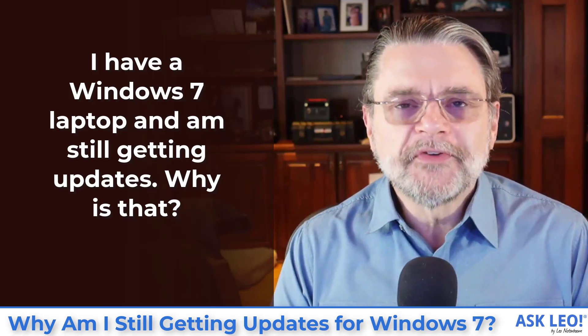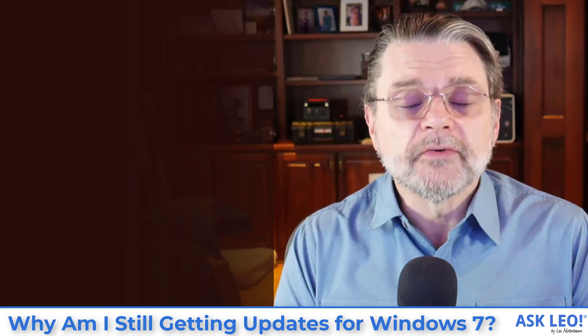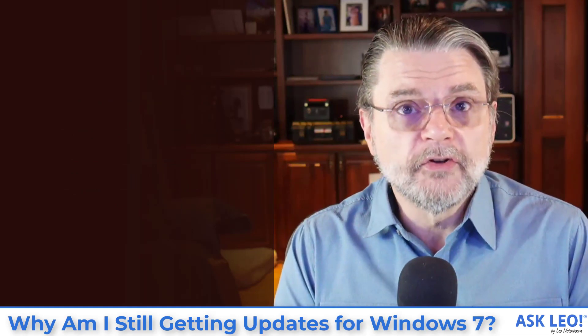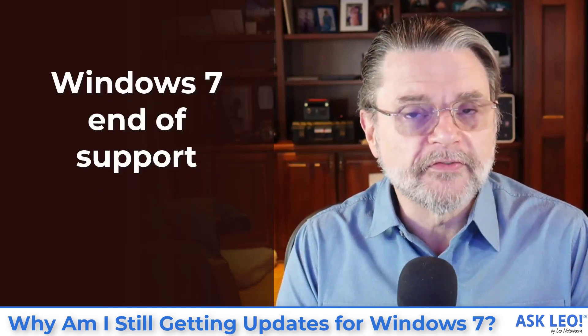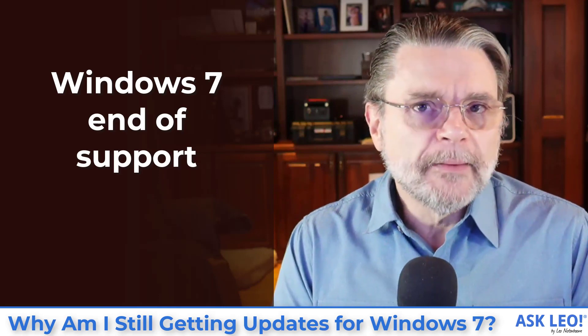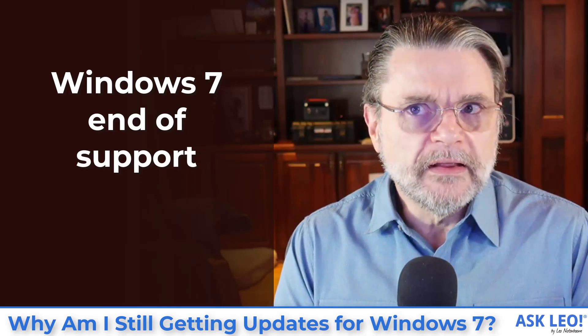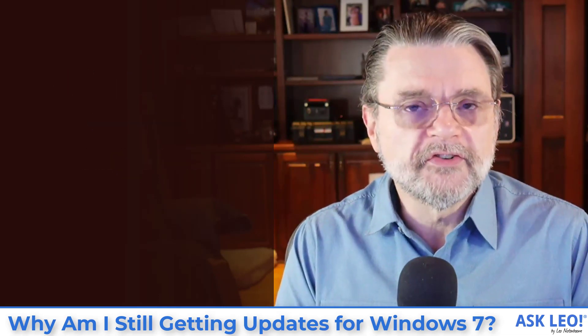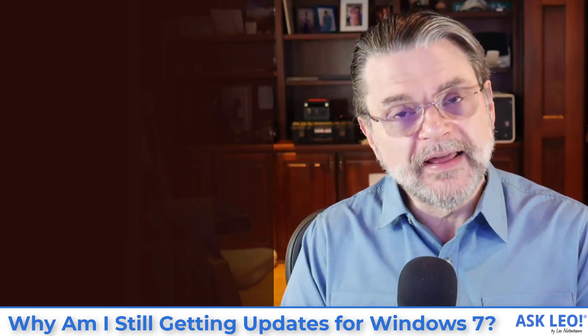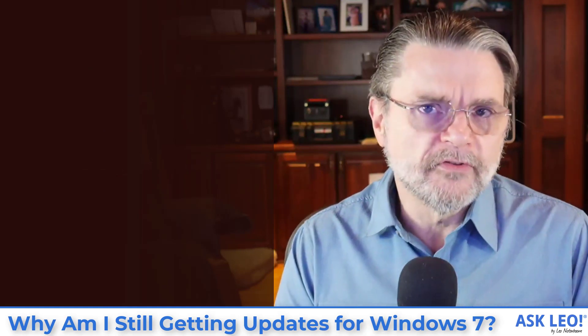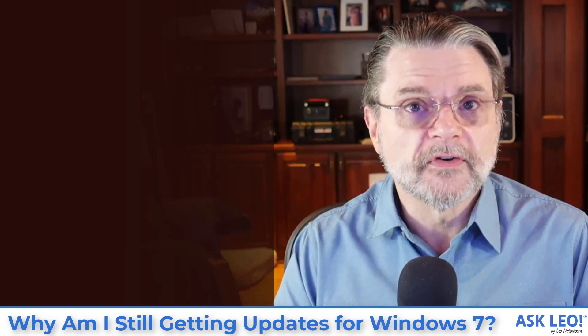Of course we've talked a lot in recent years of Windows 7 coming to its end of life. But exactly what that means is important to understand because it actually reflects on what happens when your machine goes out and looks for updates.